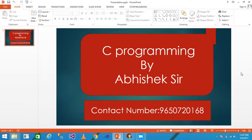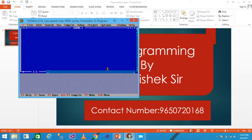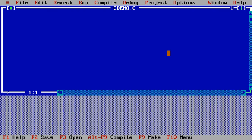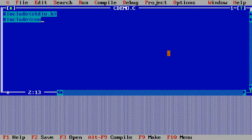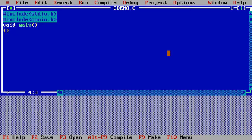Hello friends, in this video tutorial we discuss the practical demonstration of the if statement. First we need to open Turbo C, so I simply open Turbo C and then maximize it. I write here the #include stdio.h and then #include conio.h, and then void main with opening and closing braces.